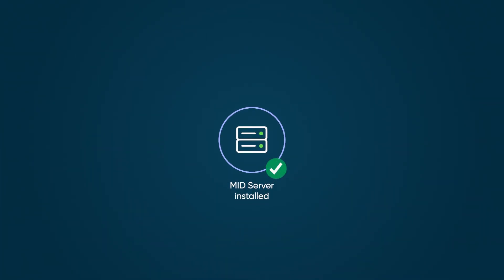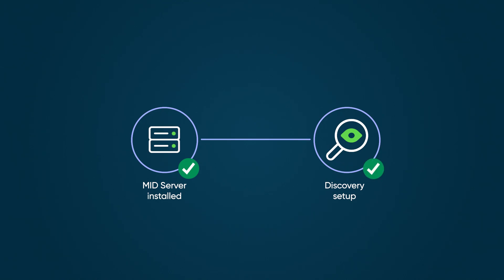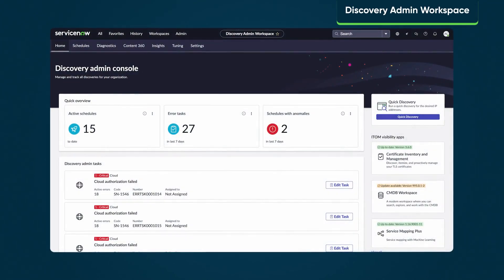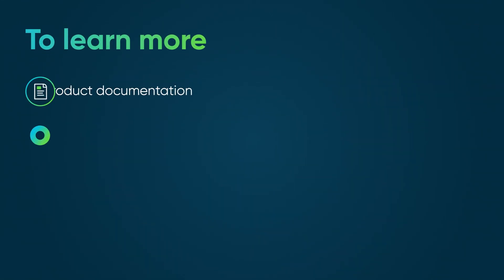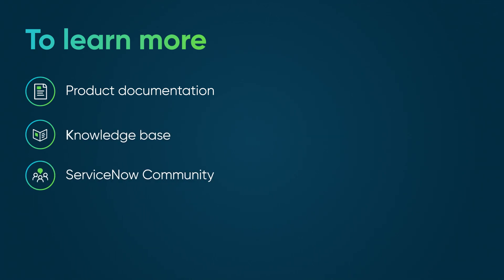With the MID server installed and validated, you're ready to set up Discovery. This dedicated workspace serves as a central location for monitoring, tracking, and completing discovery-related tasks. Experience a more efficient discovery process with integrated schedules, anomaly detection, diagnostics, tuning, and more — all in one place. To learn more, see our product documentation or knowledge base, or ask a question in the ServiceNow Community.